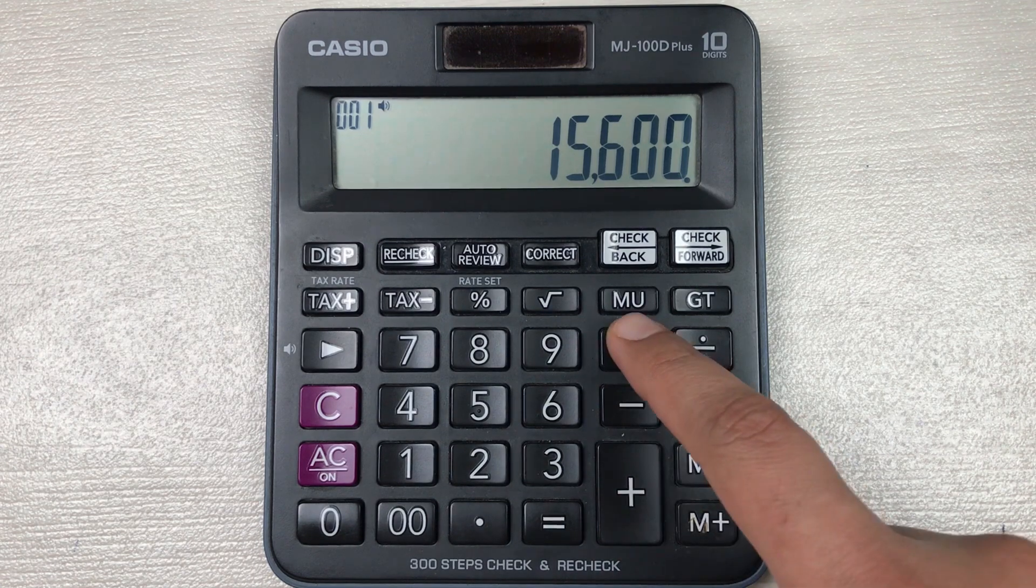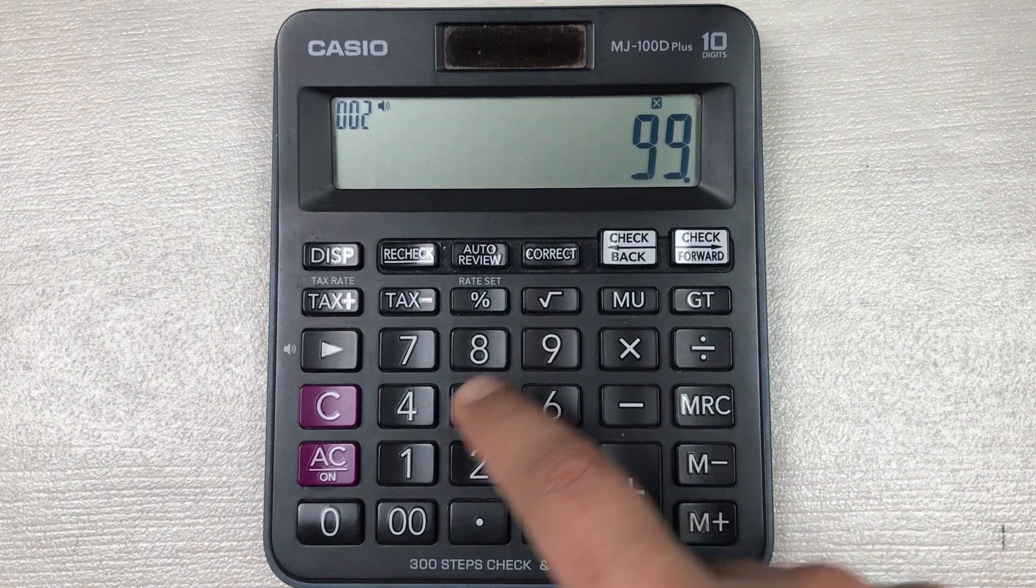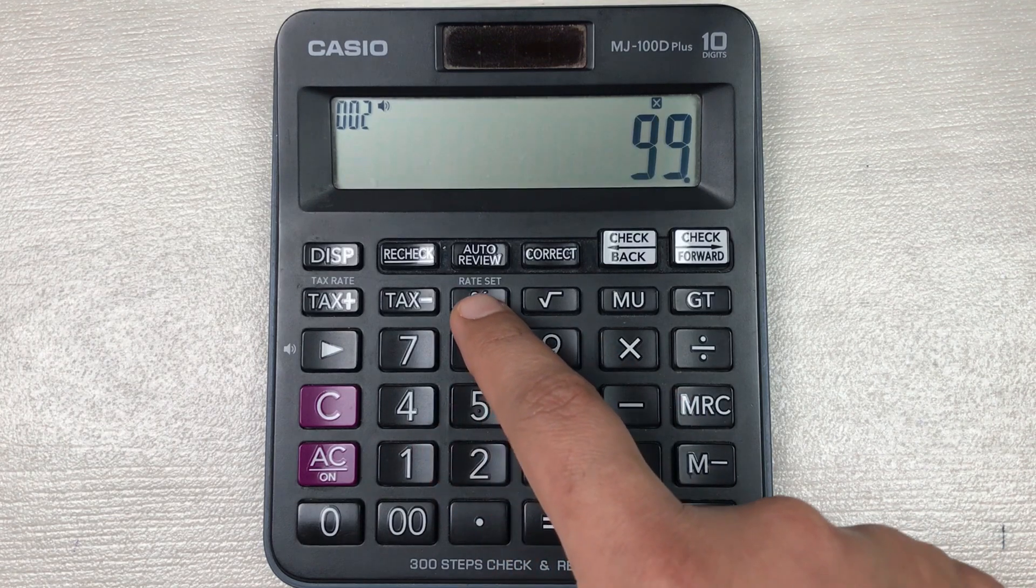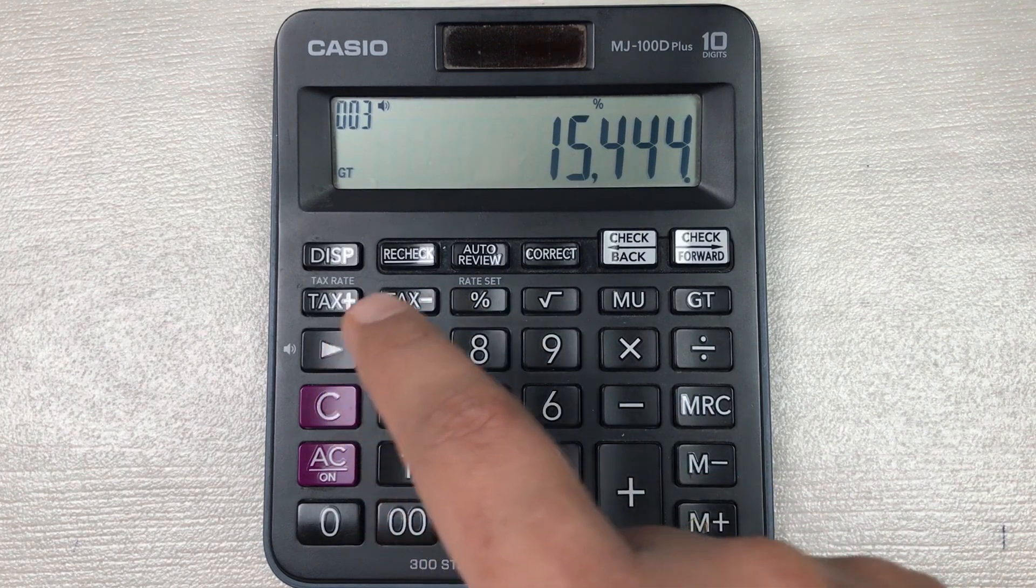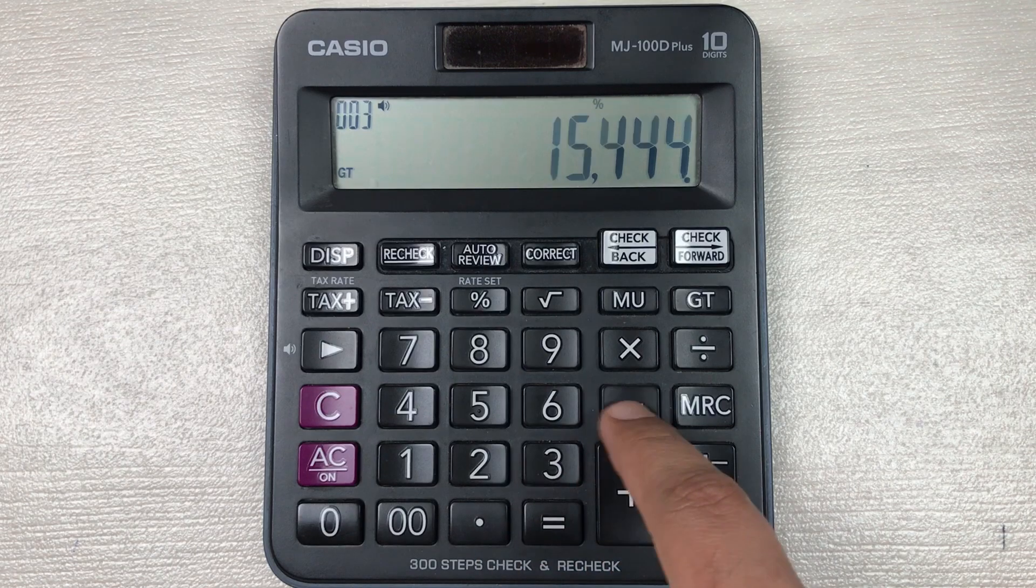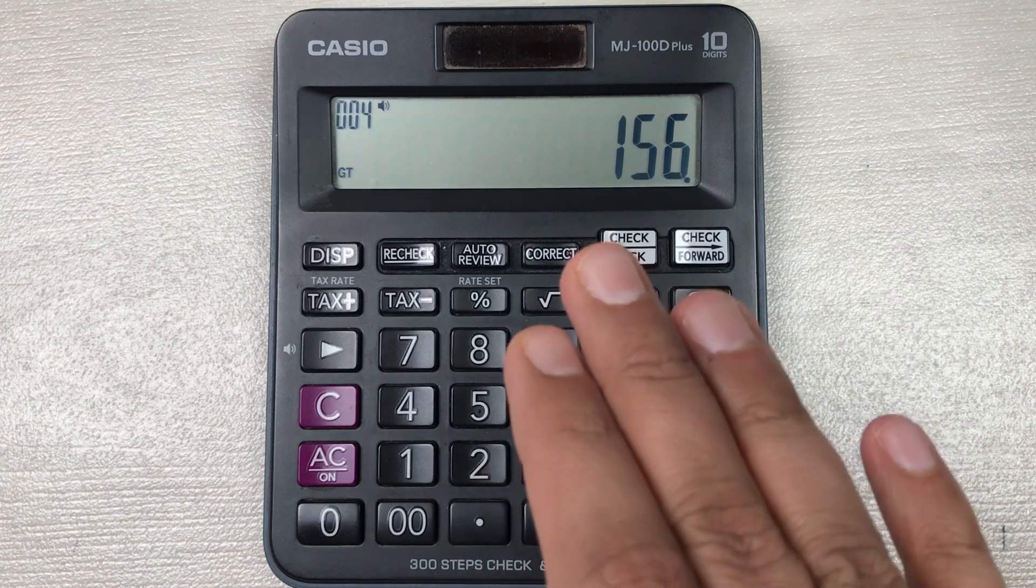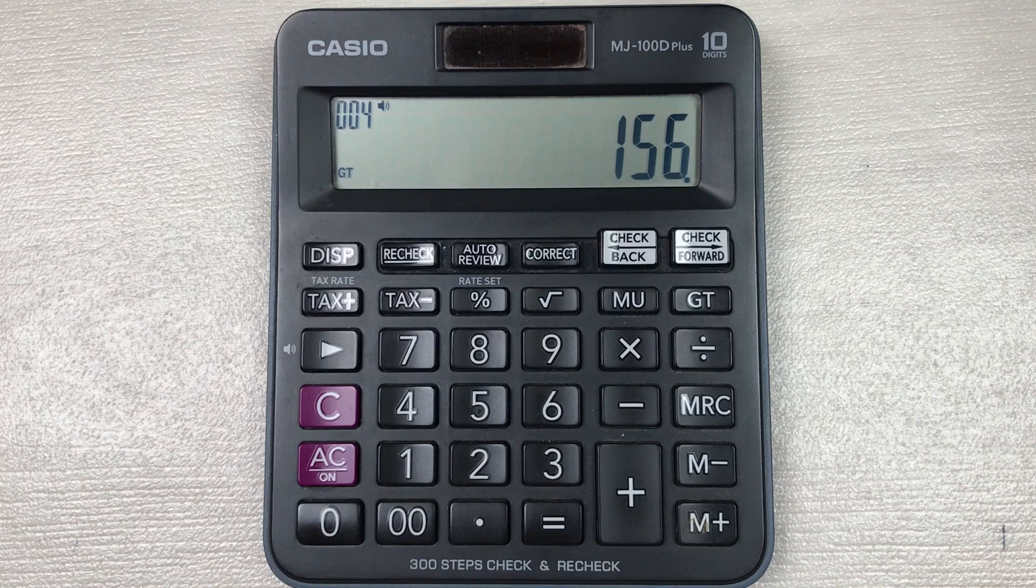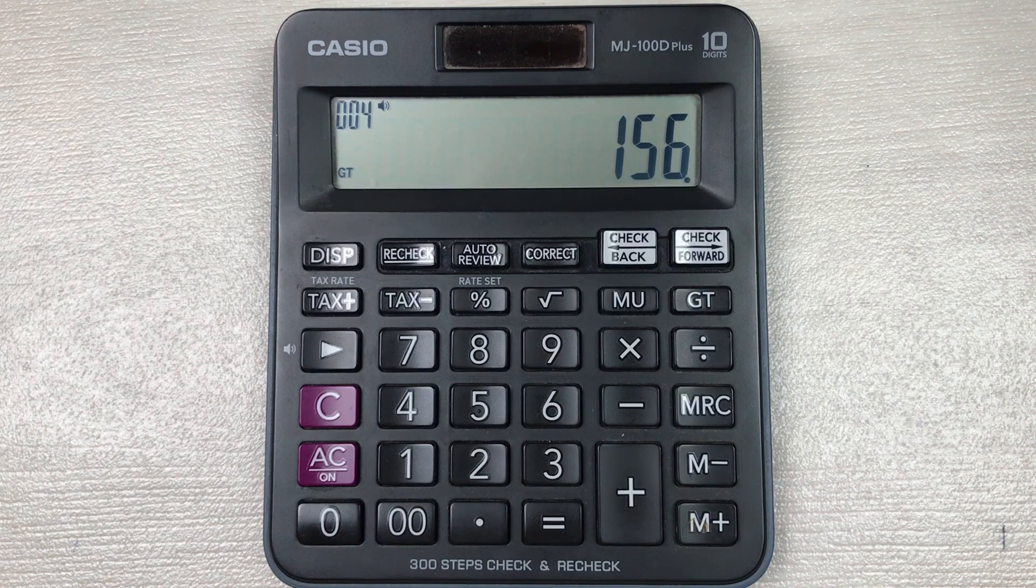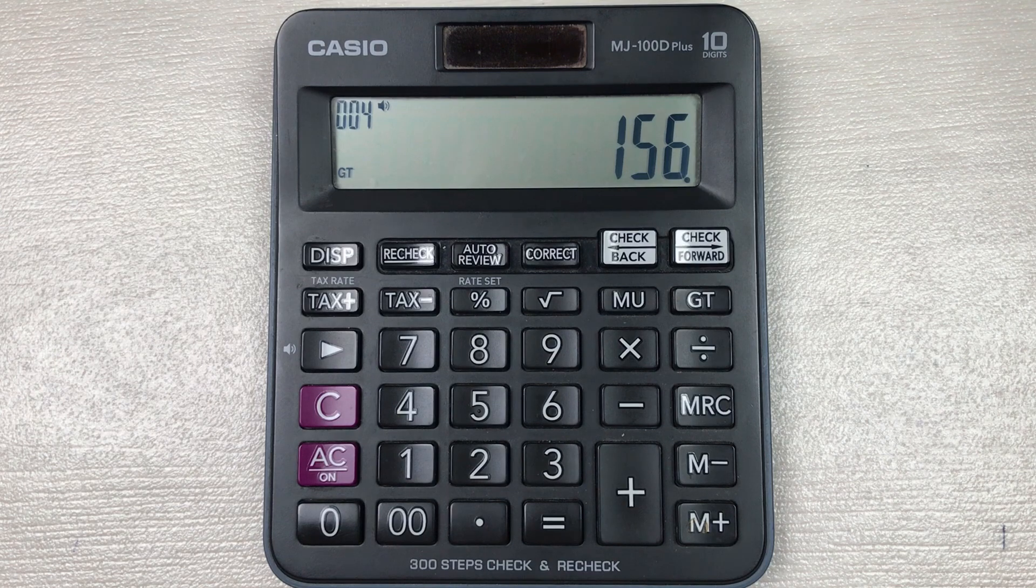You multiply it with 99, then you press this percentage button, and in the last you have to press this minus button. So here is the final answer: 156 is the final price after 99% off.